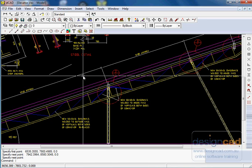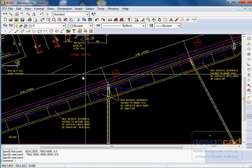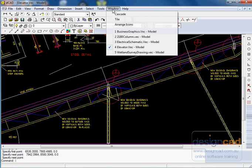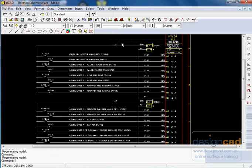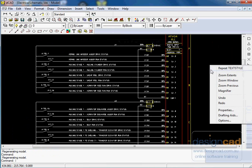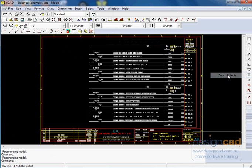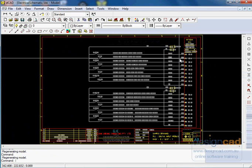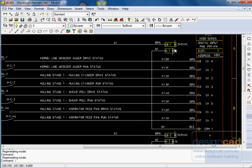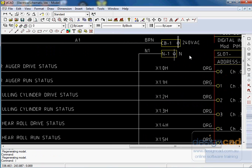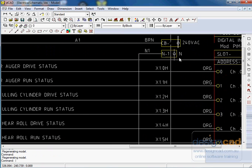You can load a number of drawings at the same time, so if we click Window here, we've got a number of drawings open at the moment. An electrical schematic drawing is open. I can right-click and go Zoom Extents, or use the wheel of the mouse to zoom in on any part of the diagram.